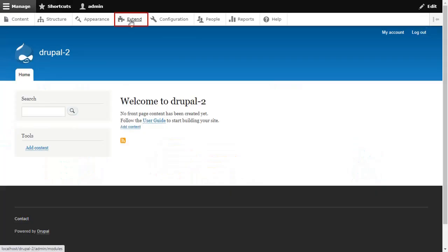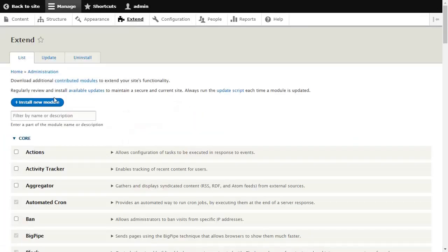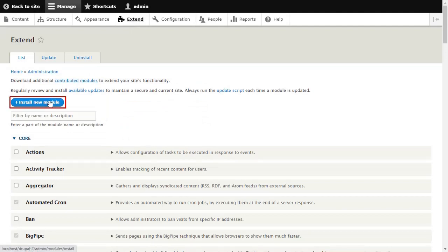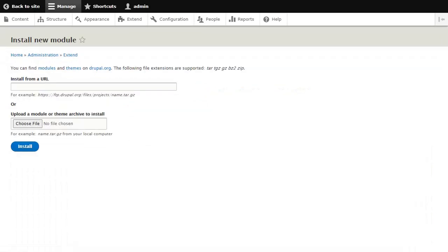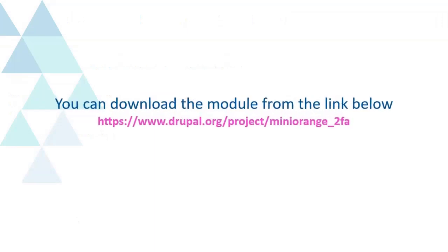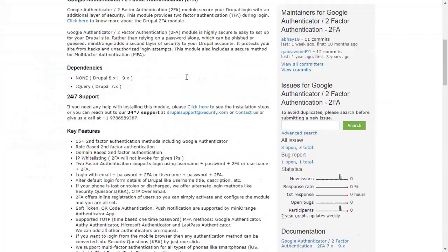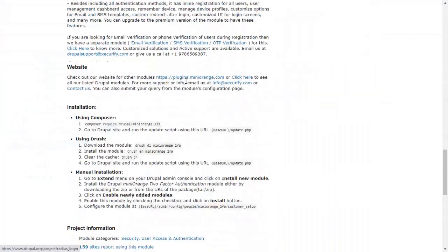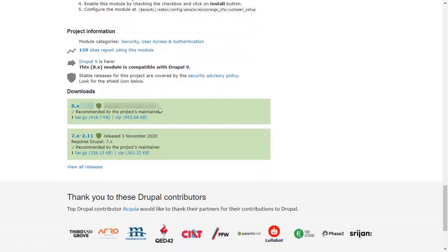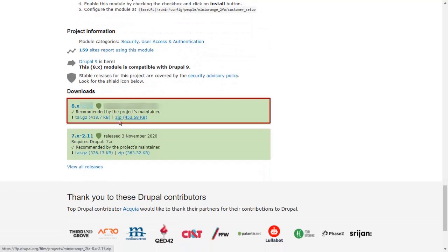Go to Extend and click on Install New Module button. You can download the module from the link below. Download Mini Orange 2FA module from here.